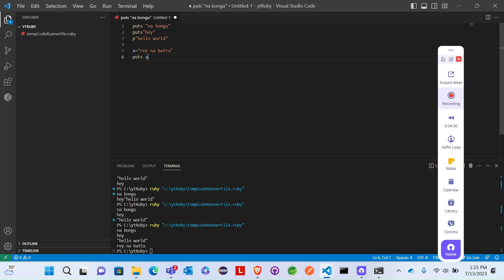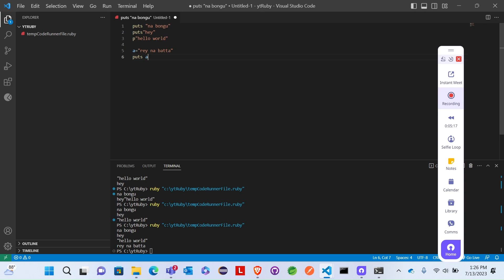I will put the link in the description. You can download Ruby from the website. This is the command prompt. Now let's go to VS Code. If you don't have it, you can download it from the Microsoft Store. So that's it.